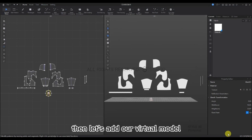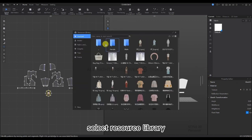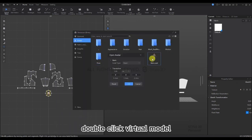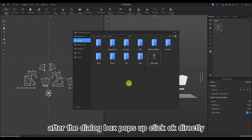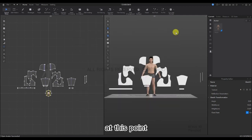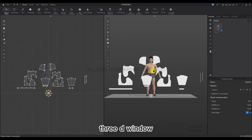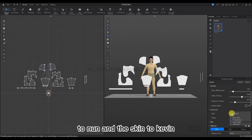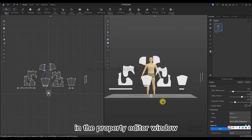Then let's add our virtual model. Select the Resource Library, the female model folder, and double-click the virtual model. After the dialog box pops up, click OK directly. The virtual model has now been added to the origin of our 3D window. Double-click the virtual model and change the hair to none and then the skin to Kevin with underwear in the Property Editor window.